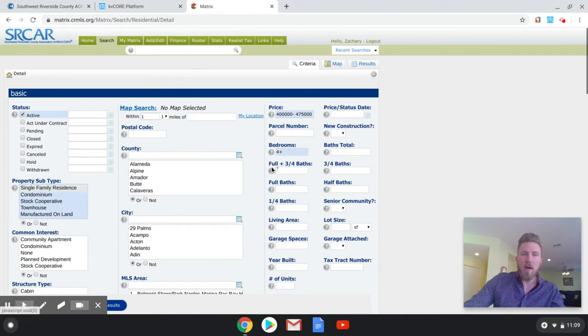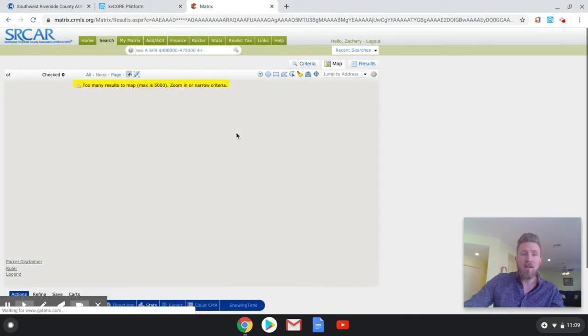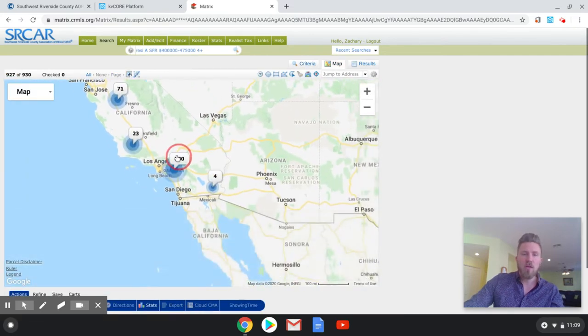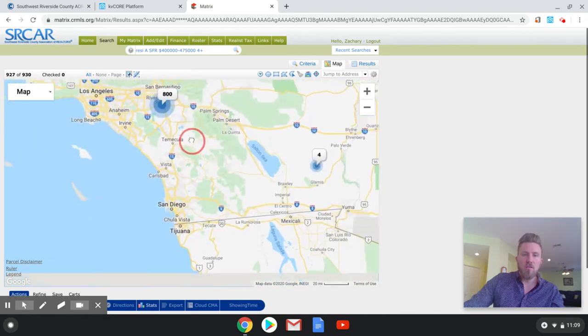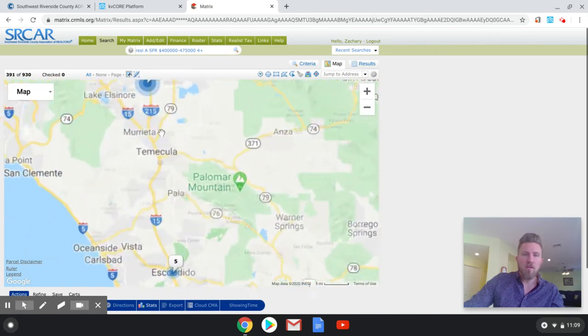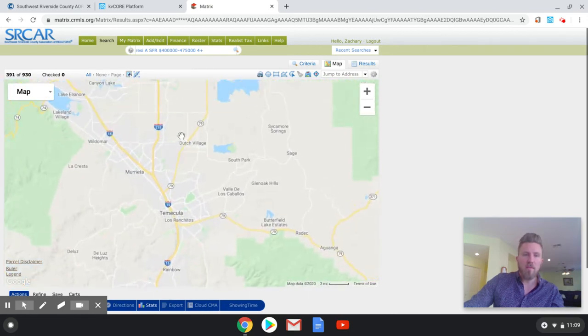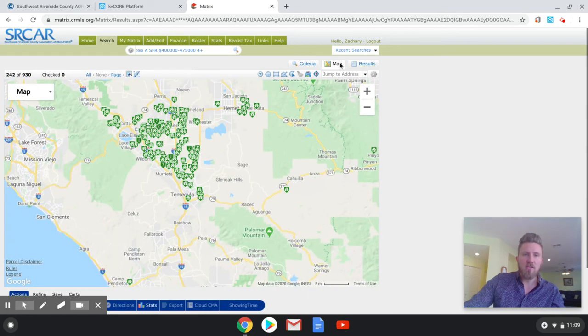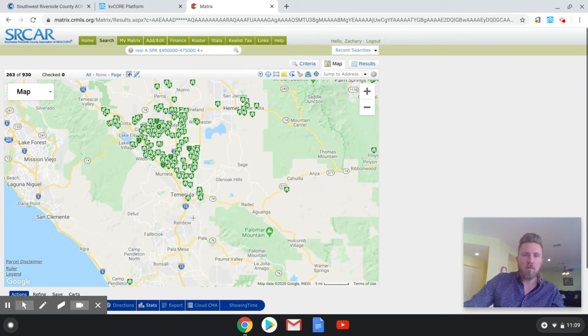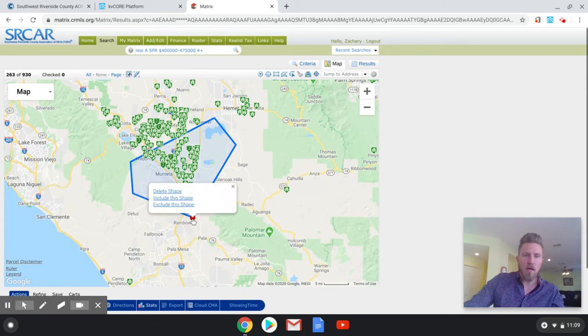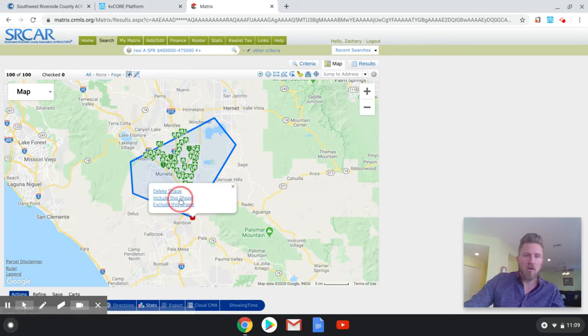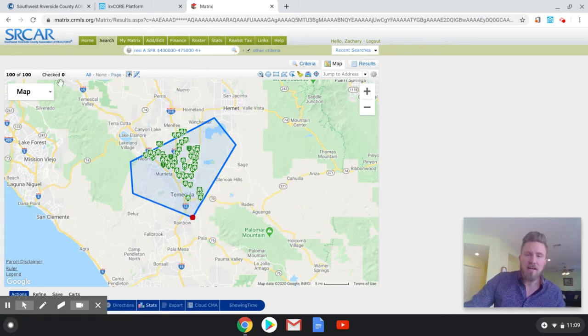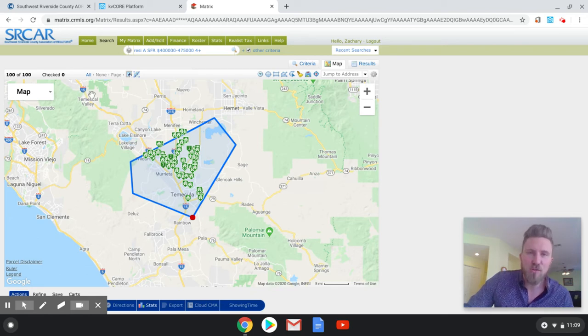Of course, we will go to map search so we can create the area that we want the search. And we can zoom in here to the greater Temecula area. And just for these purposes, I'm going to create a very simple box. So as you can see, we have 100 houses exactly inside of our search area here.